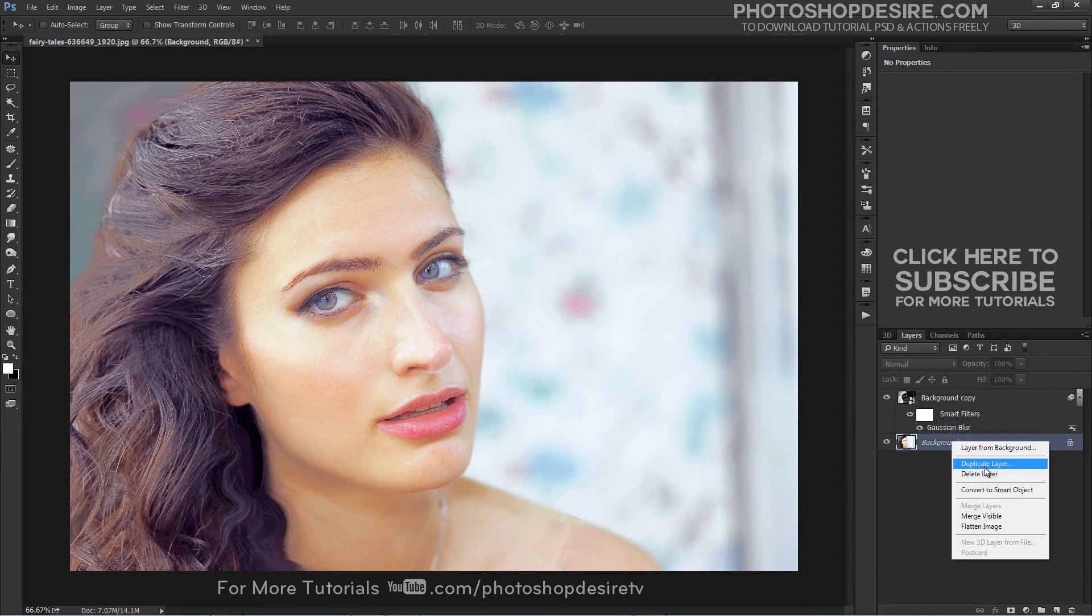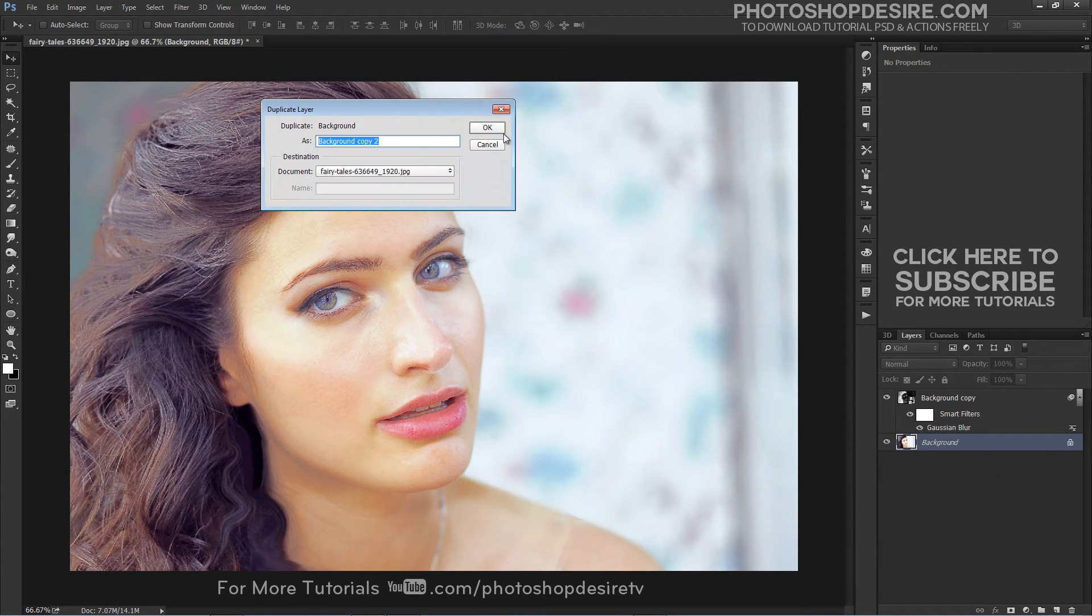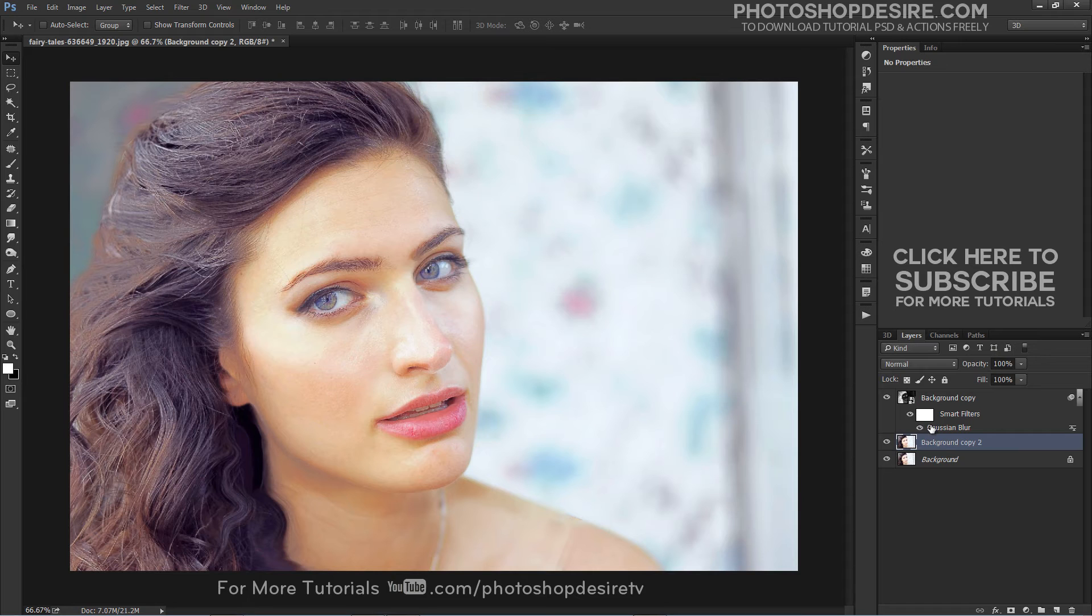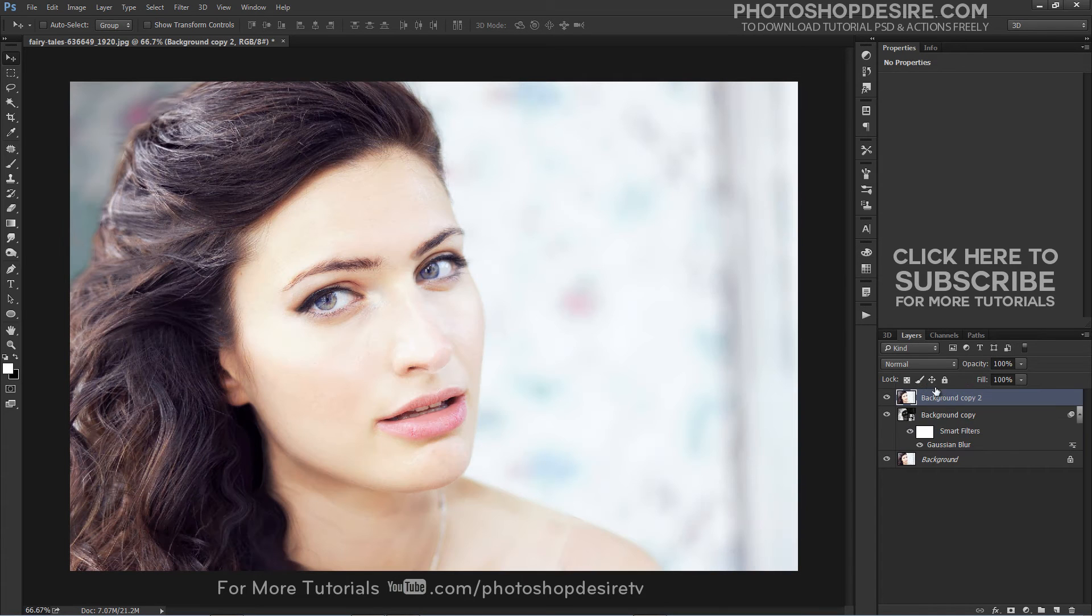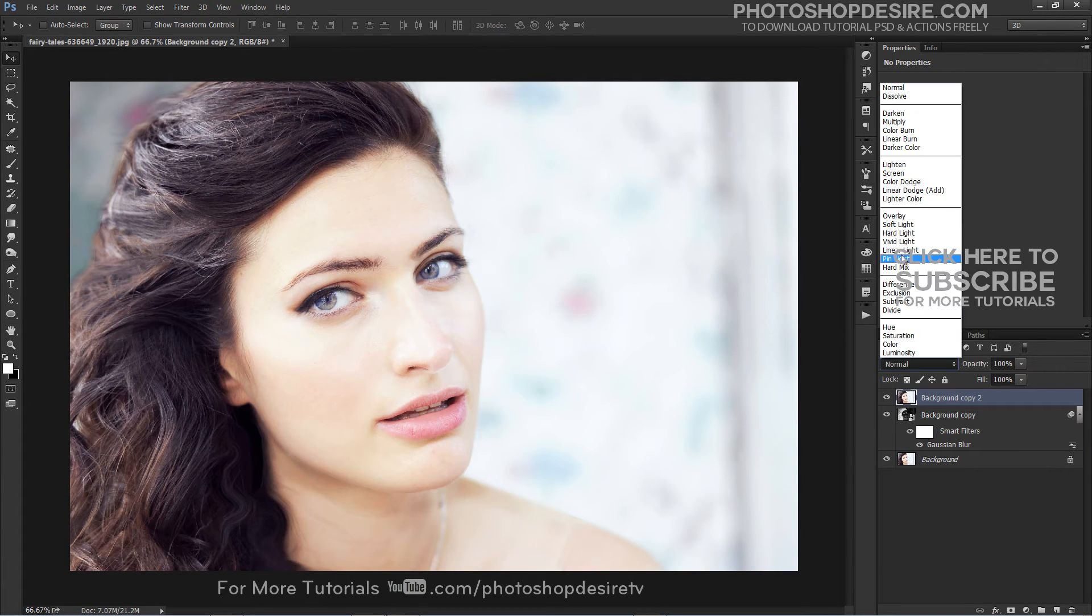Now duplicate the original background layer and place it above all layers. Change the blending type to Soft Light.